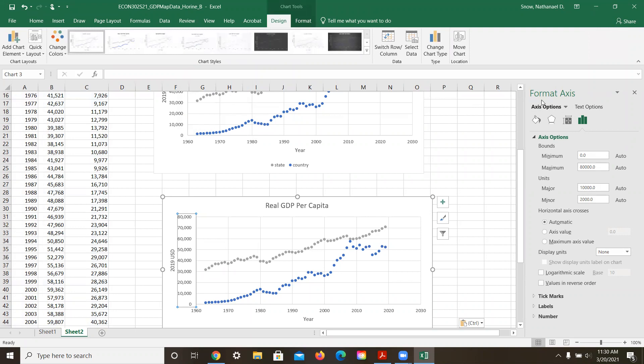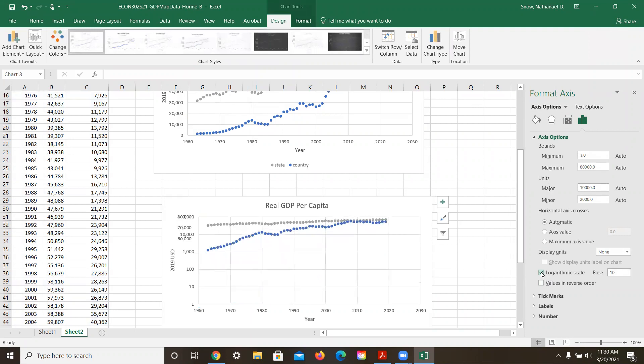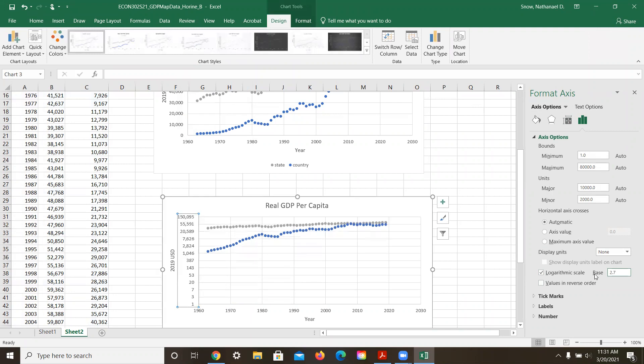So here it is, I'm on the format axis label here. And there's a trick, you can hit this logarithmic scale. And we like to use the natural log in economics, so we're going to use 2.7 here. And hit enter. Notice what happens. The distances between these various tick marks has changed.